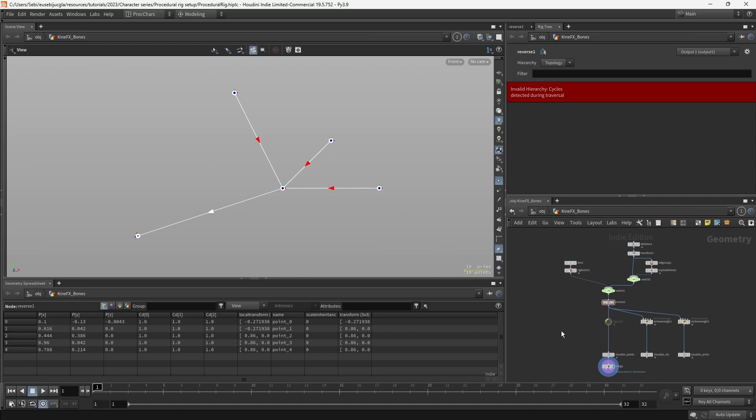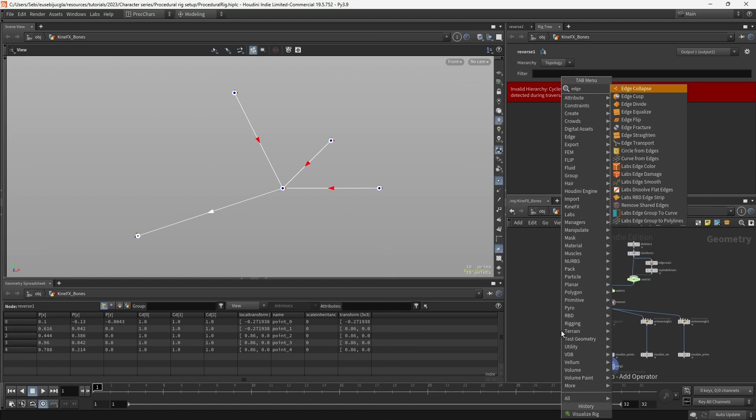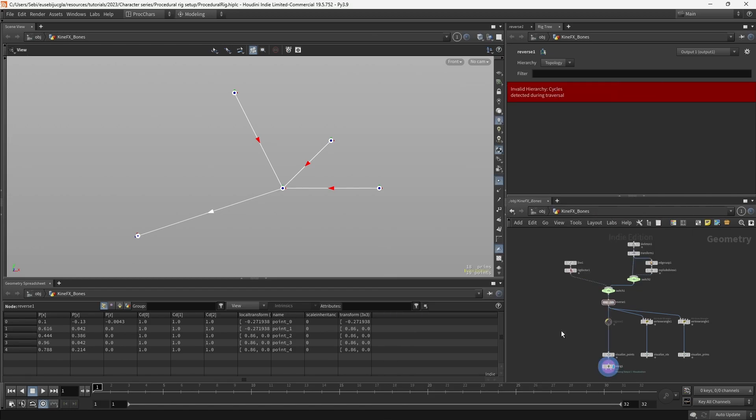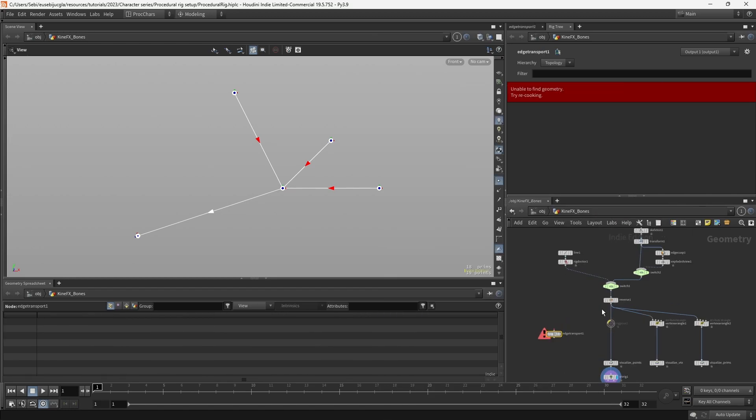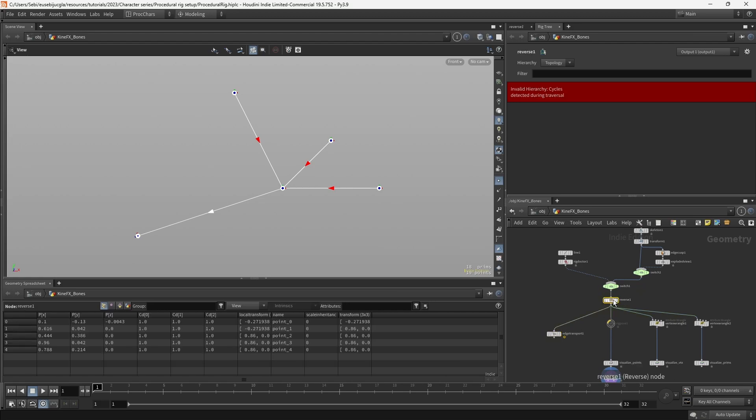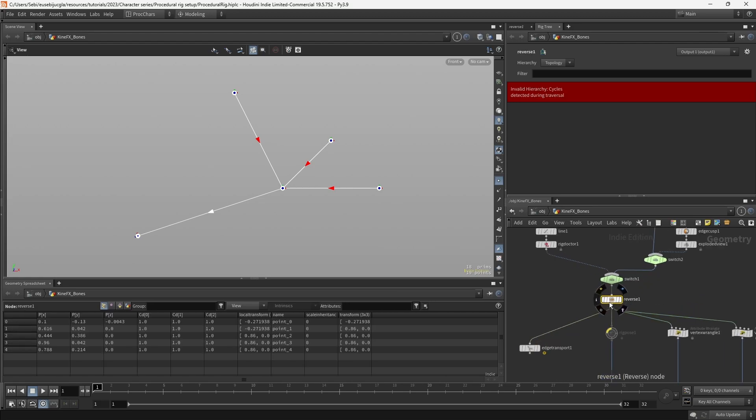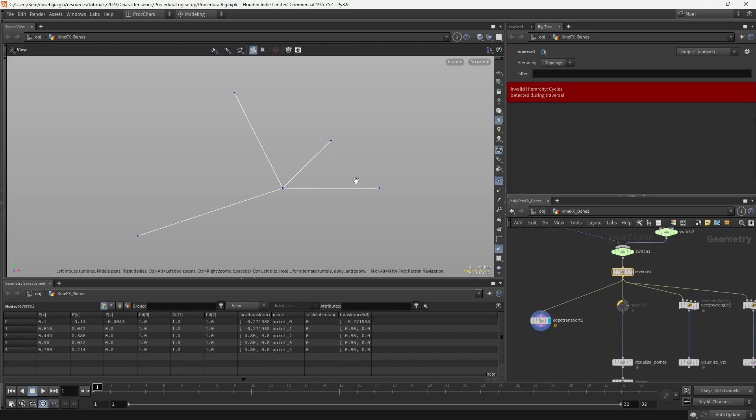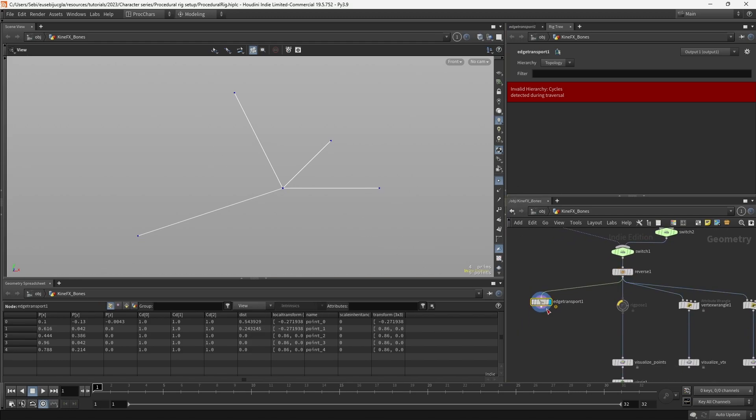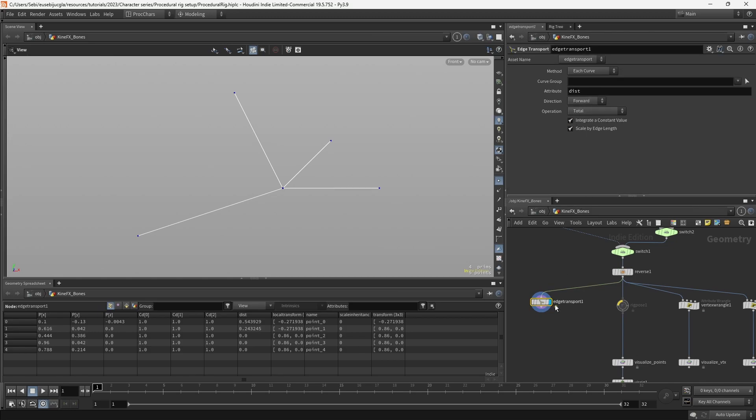In order to do that, we need to create an edge transport, and I'm going to input the wrong skeleton, which is this reverse, and I'm going to visualize the points. I'm going to go to the parameters of the edge transport, and what I want to get is the edge network.